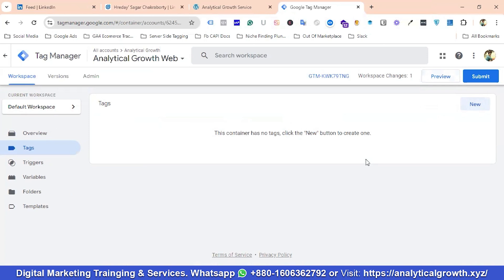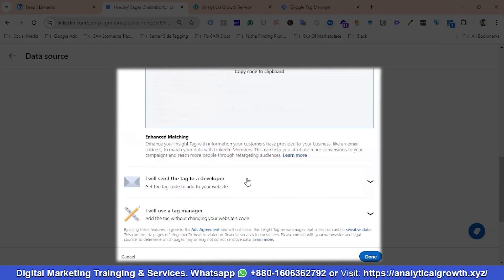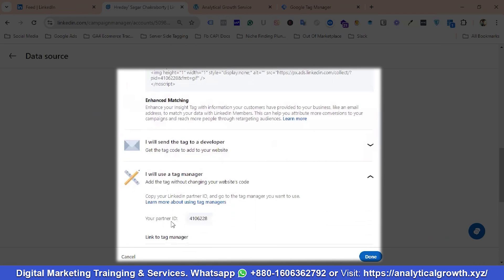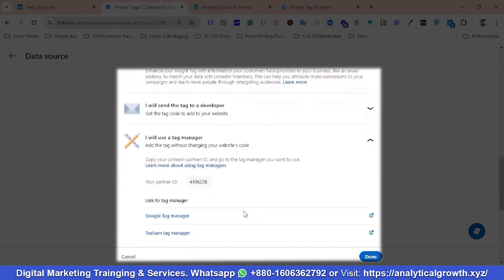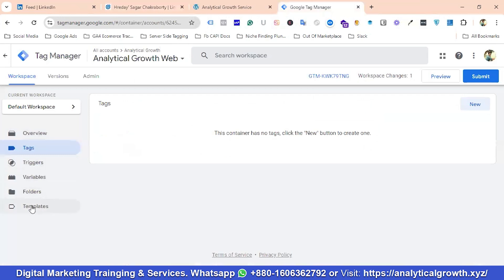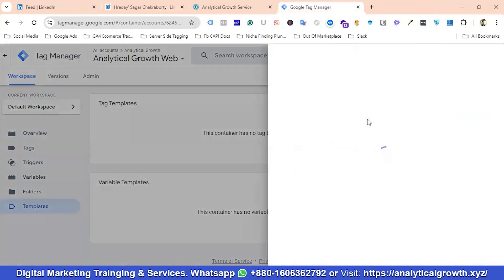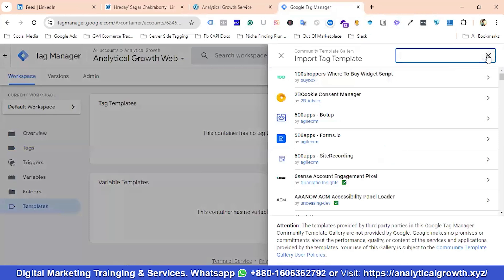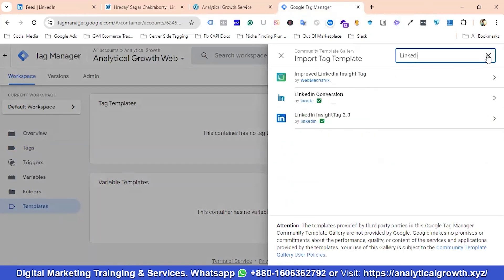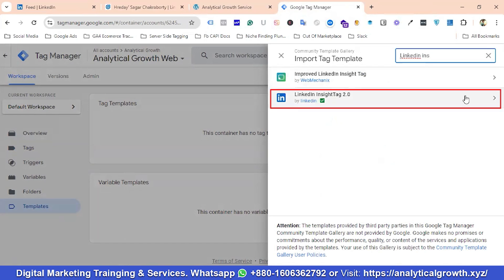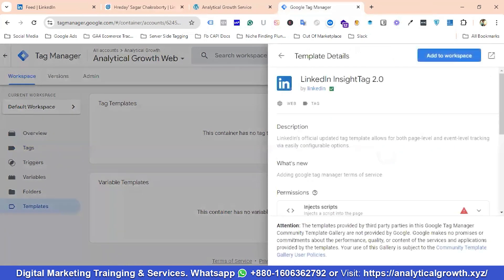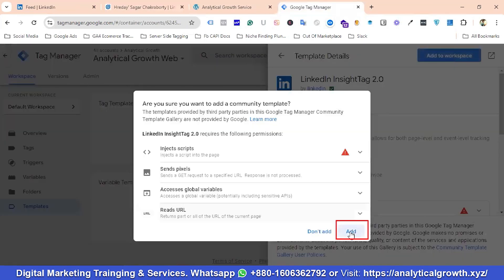For using Google Tag Manager with the template method, I'll click on this option. You can see they are giving us a Partner ID. I'll go to Google Tag Manager and first navigate to the Templates section, because we are going to use a template for installing the LinkedIn Insight Tag. I'll search for 'LinkedIn Insight', and you can see LinkedIn Insight 2.0. I'll click on it, click Add to Workspace, and then click Add.